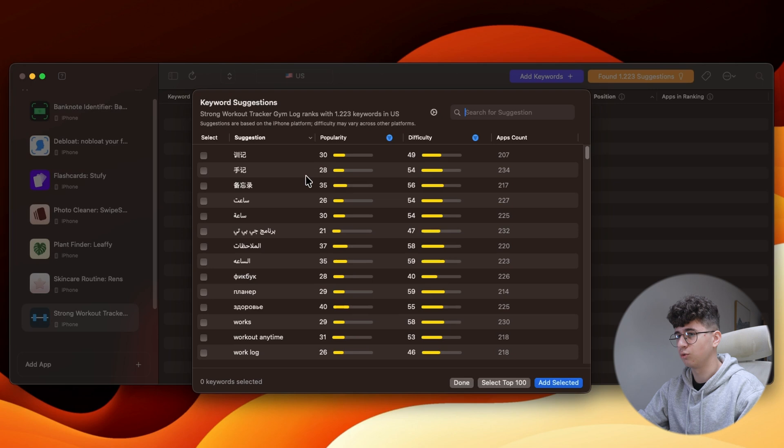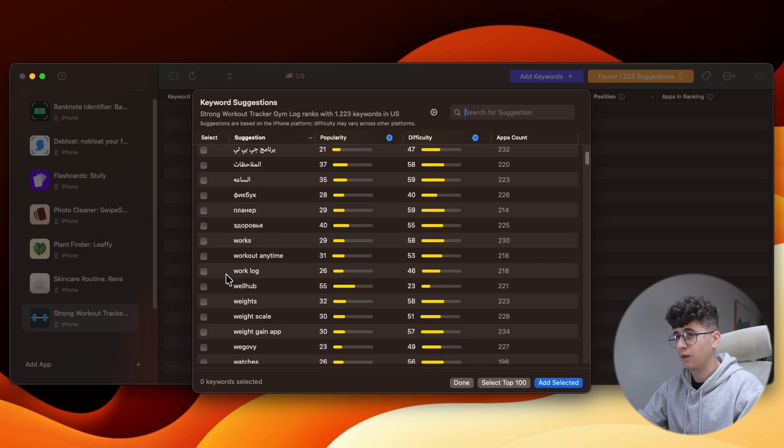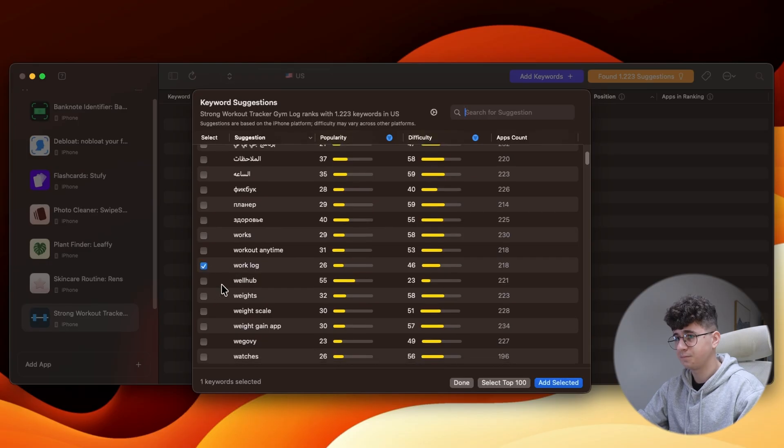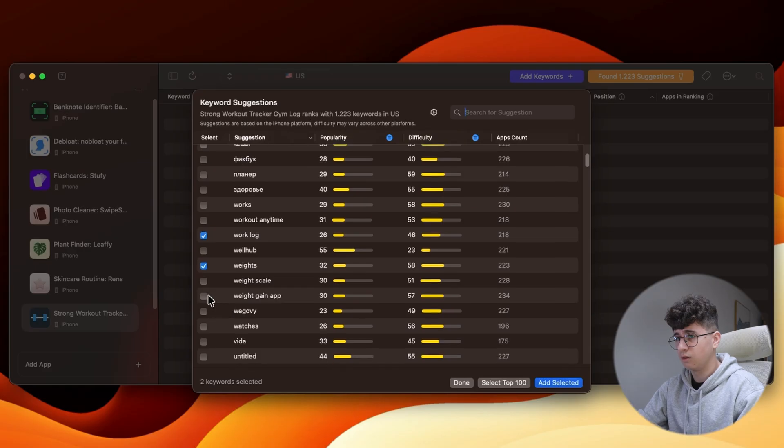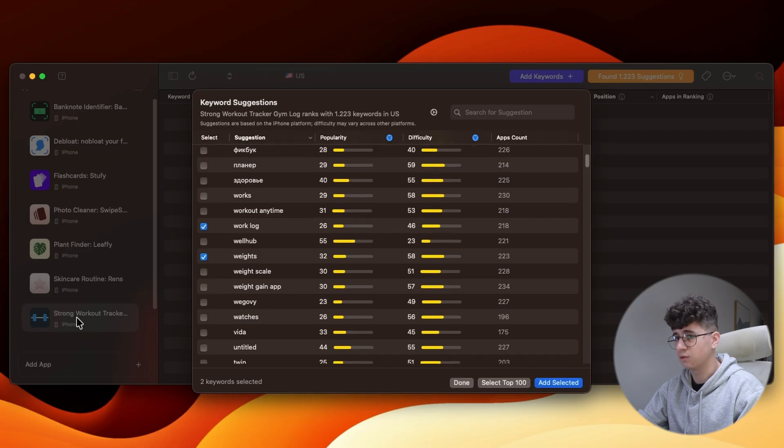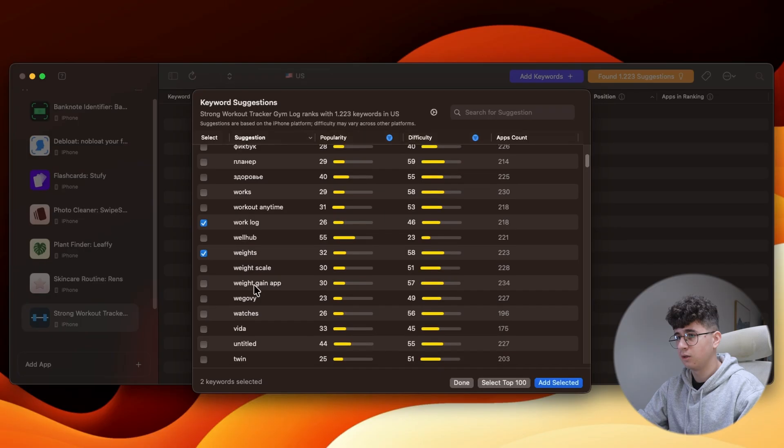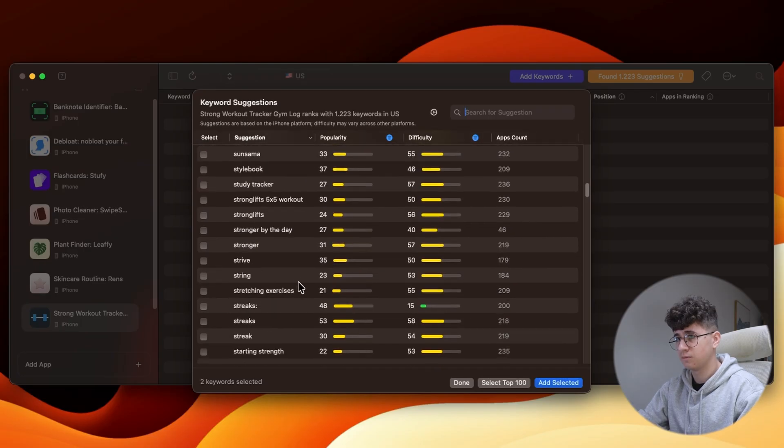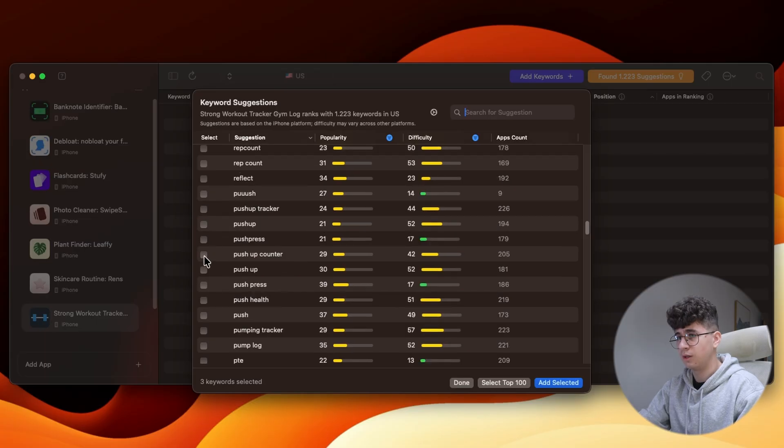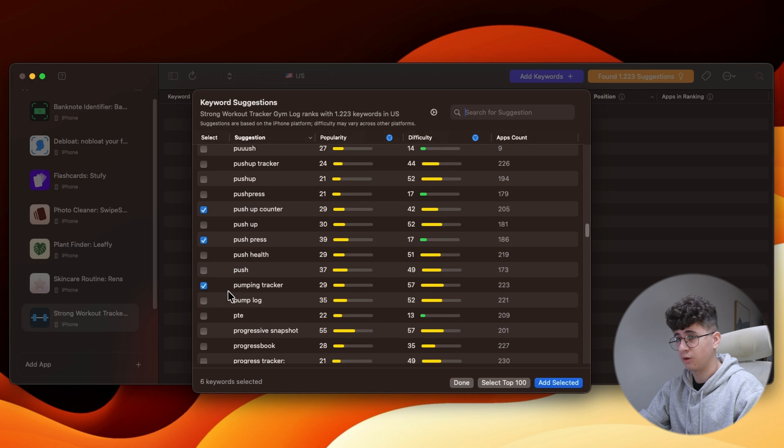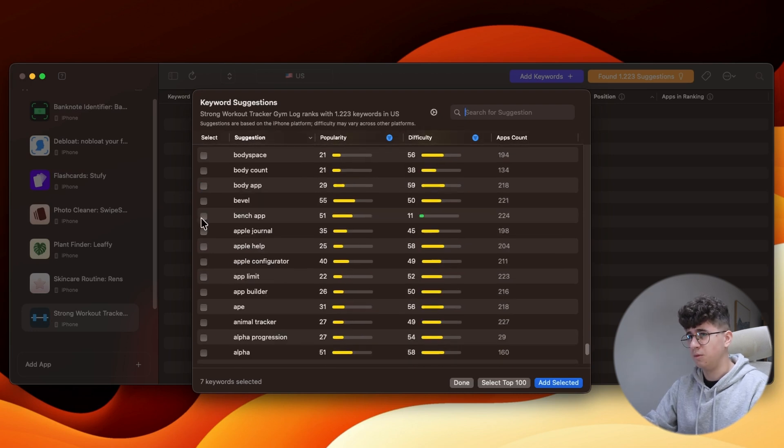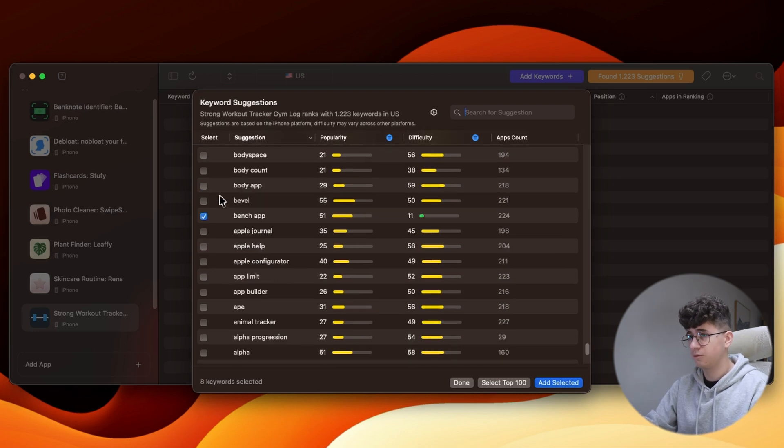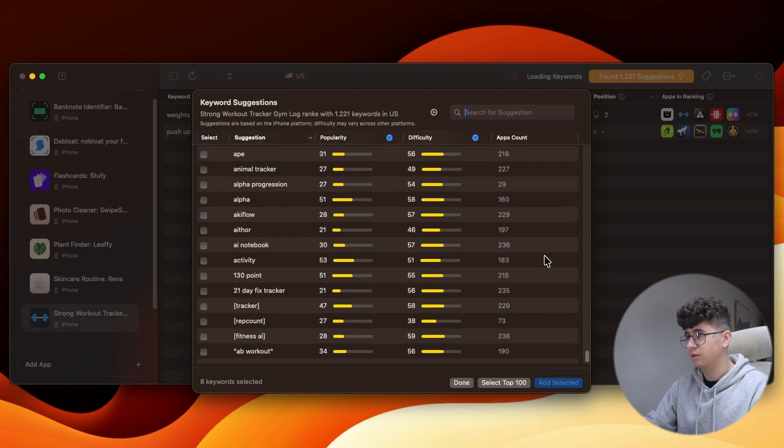and apply the same filter with 20 and 60. Now, let's scroll through the list and let's see if we can find some good keywords. So, we have Work Log, Weights, I think it's a good keyword. Weight Gain app. Nah, it's not a good keyword because we are looking for workout related stuff. Let's scroll down more. Stronger could be a good keyword, I think. Let's also add Push Up Counter, Push Press, Pumping Tracker maybe, Goals Fitness, maybe Bench app. And I think it's the last keyword. Yep, click on Add Selected.